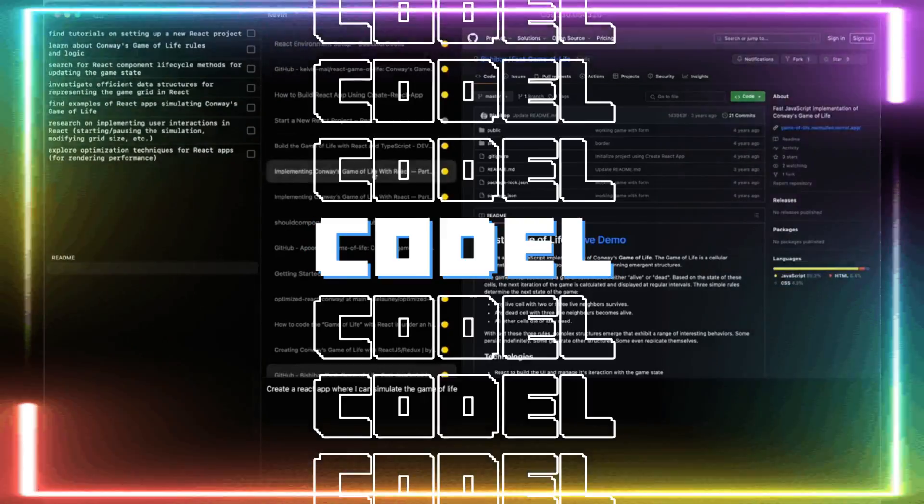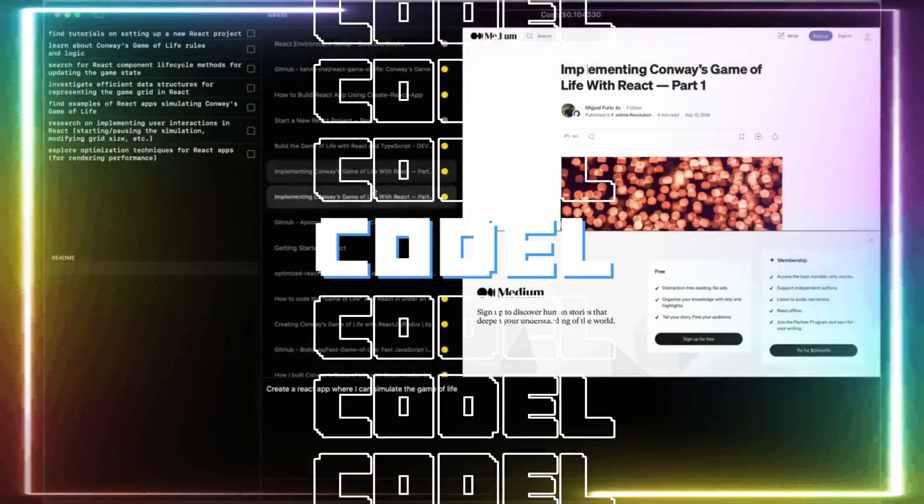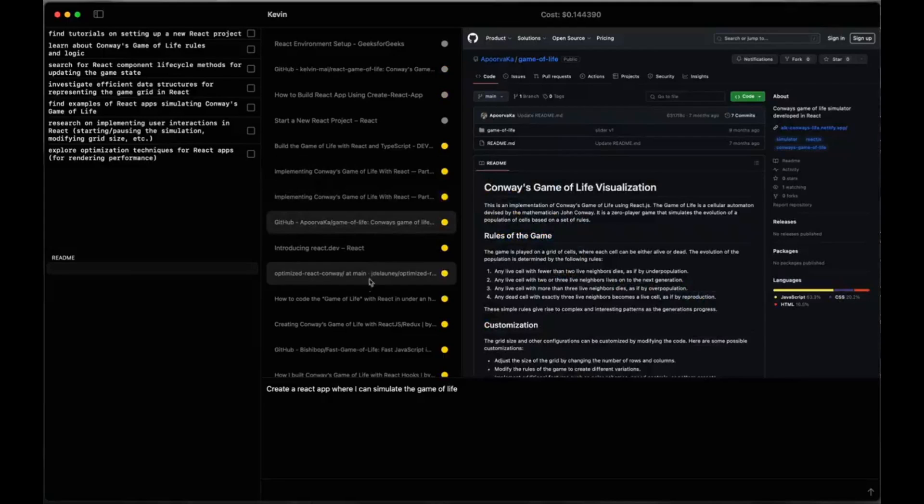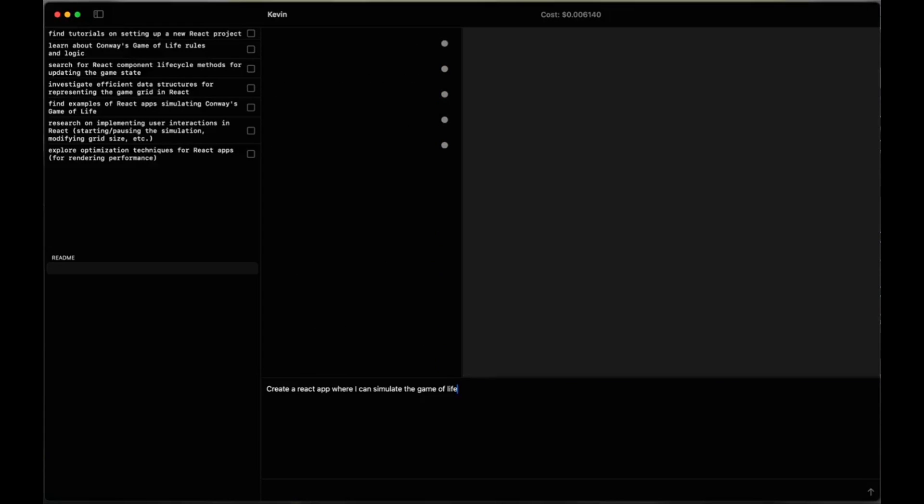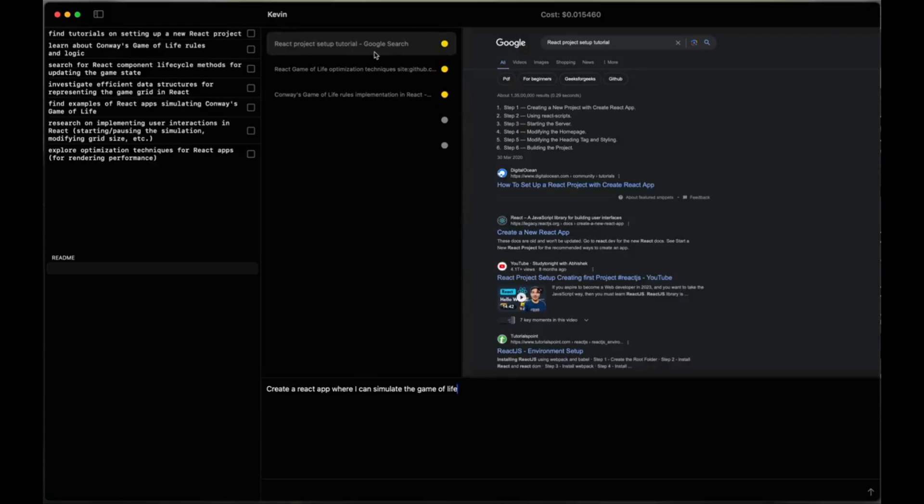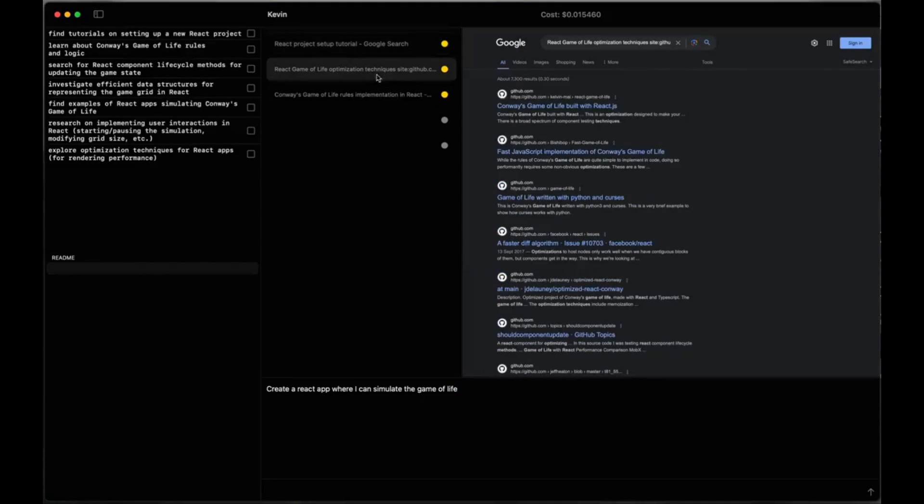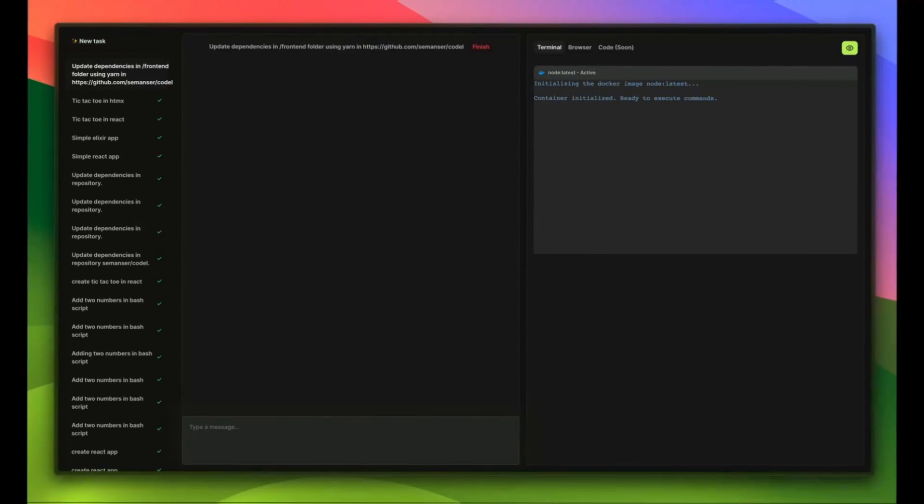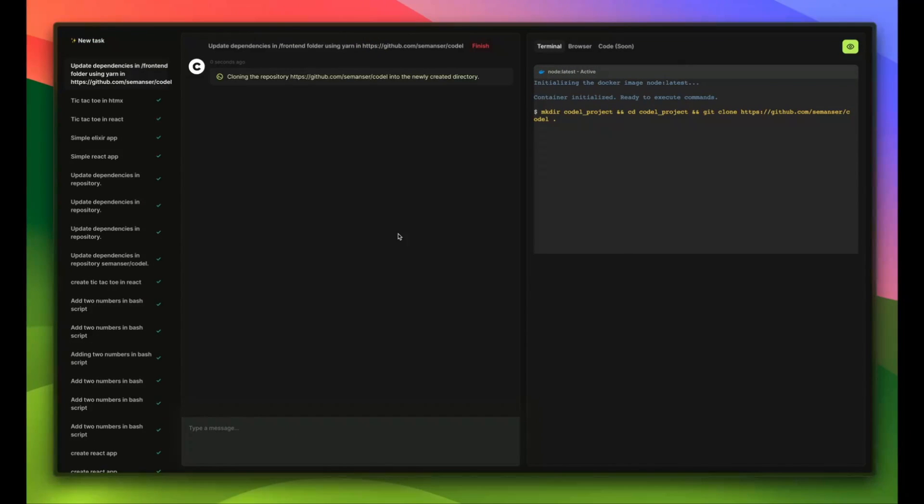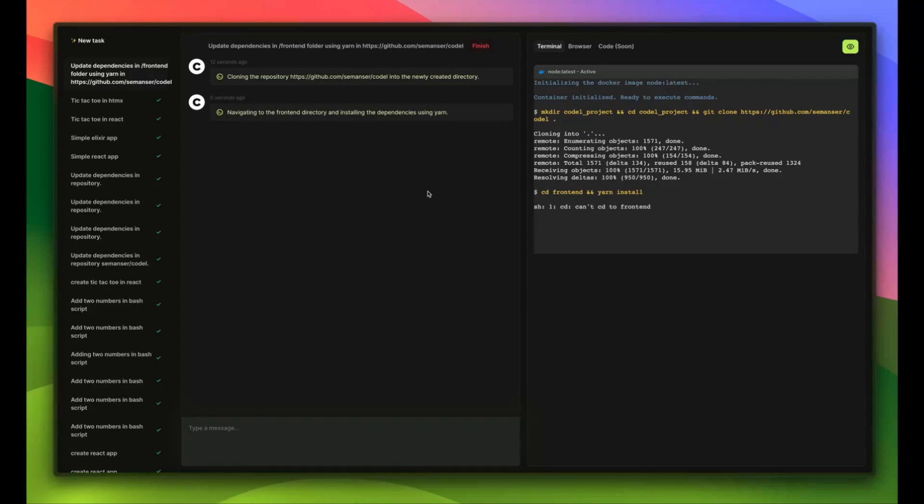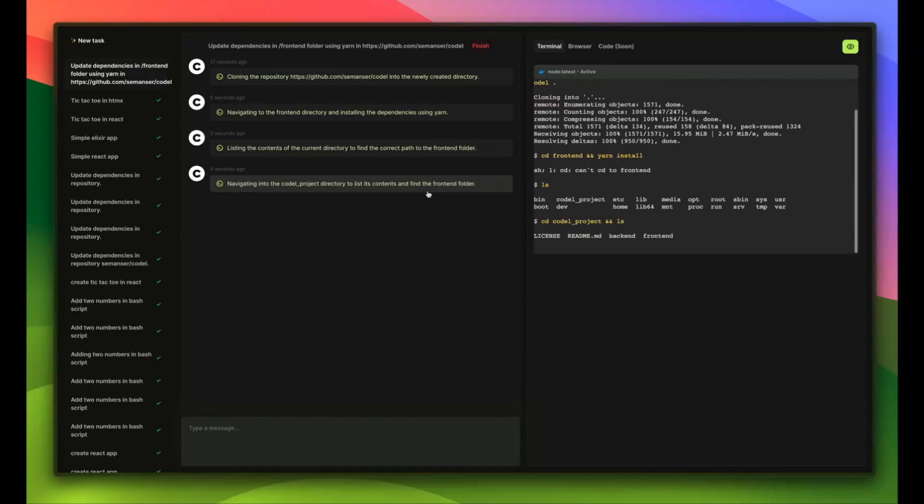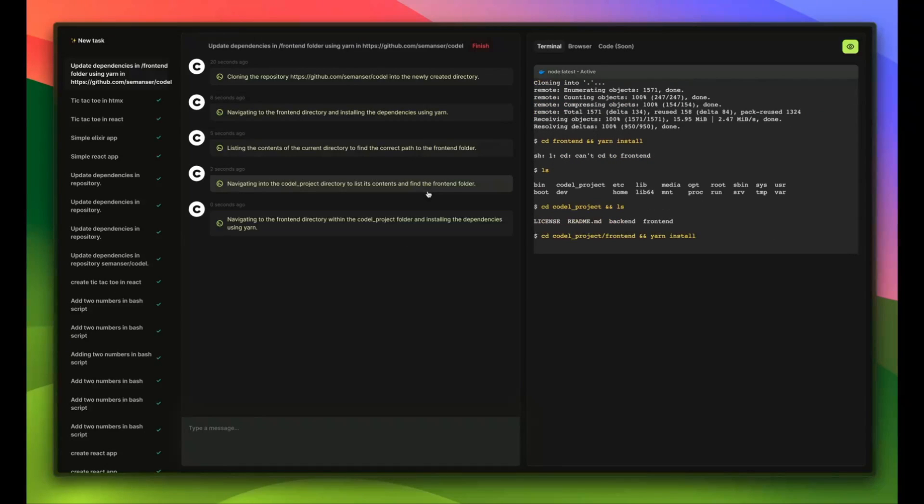Codal is a fully autonomous AI agent that can perform complicated tasks as well as building projects using terminal, browser, and your editor. Just take a look at this demo video which is going to showcase how Codal is able to automatically update dependencies in code.